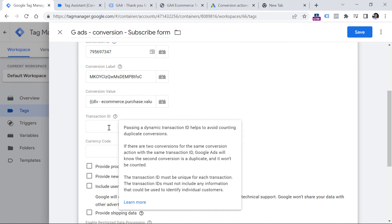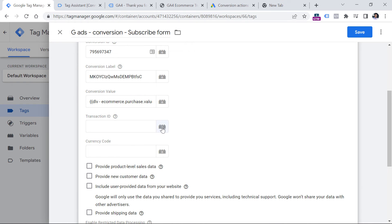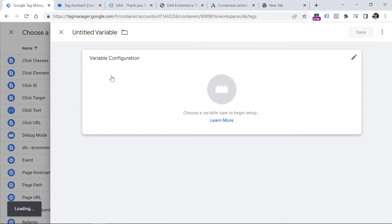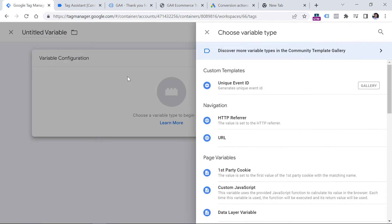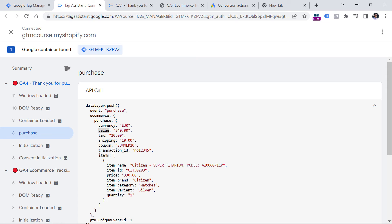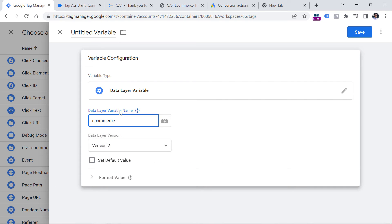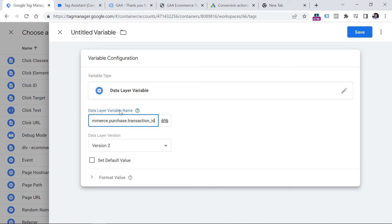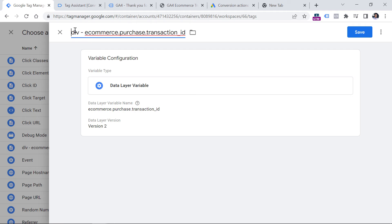Now let's create the Transaction ID variable. Click this button again, then Plus, Variable Configuration, Data Layer Variable, and I'll create a variable for transaction_ID: ecommerce.purchase.transactionID. Let's name this variable — DLV here stands for Data Layer Variable, that's the naming convention I follow — and click Save.